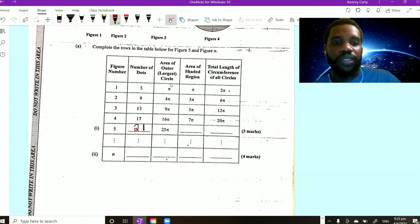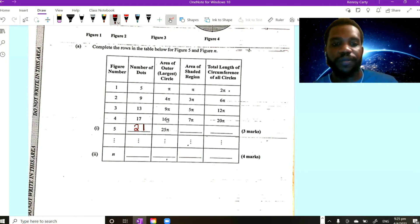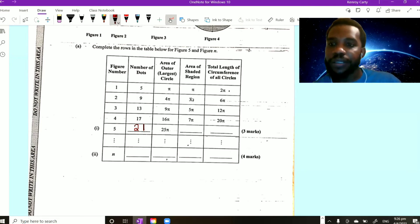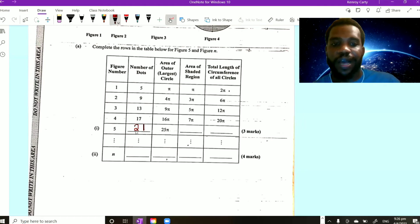Looking at the area of the outer circle column, you have 1π, 4π, 9π, 16π, 25π — these are square numbers, so the pattern is n squared π. For the shaded region, you have 1π, 3π, 5π, 7π — going up by 2π each time. So 1 plus 2 is 3, 3 plus 2 is 5, 5 plus 2 is 7. Adding 2 more to the fifth term: 7 plus 2 gives 9π for the fifth figure.